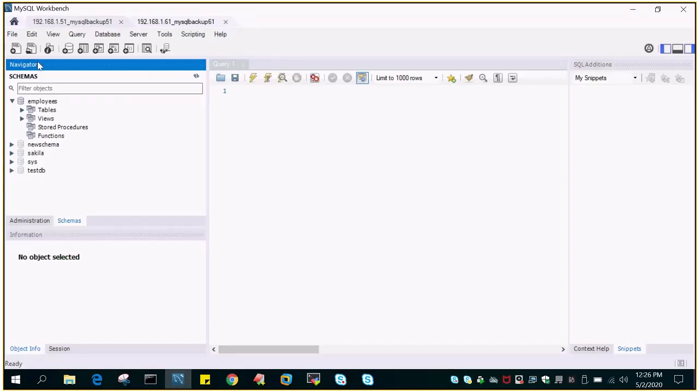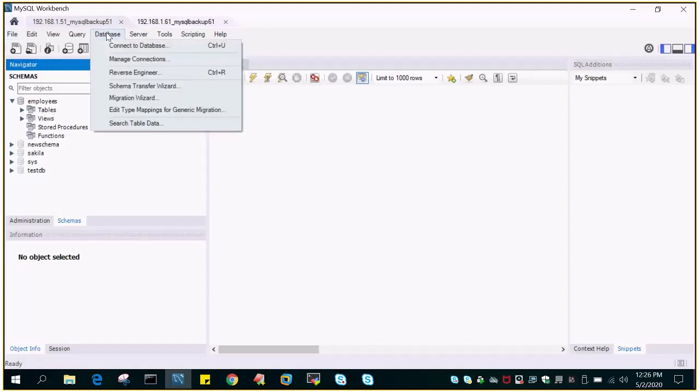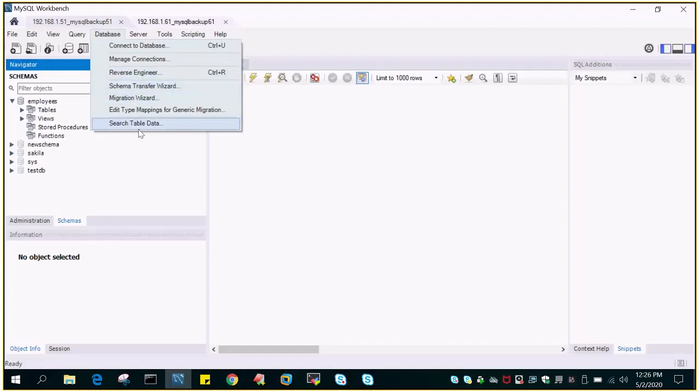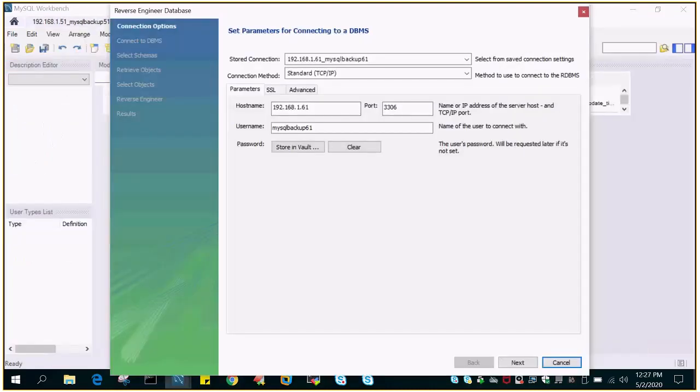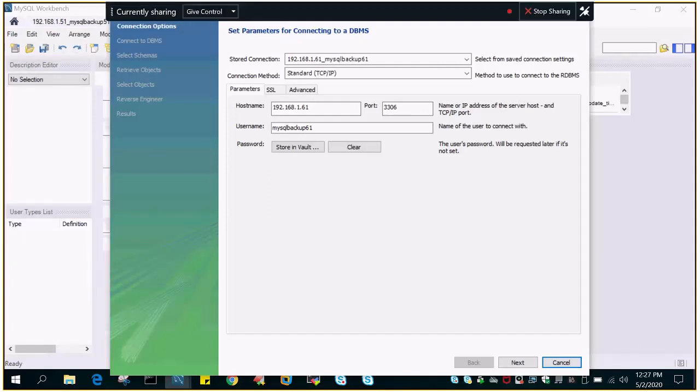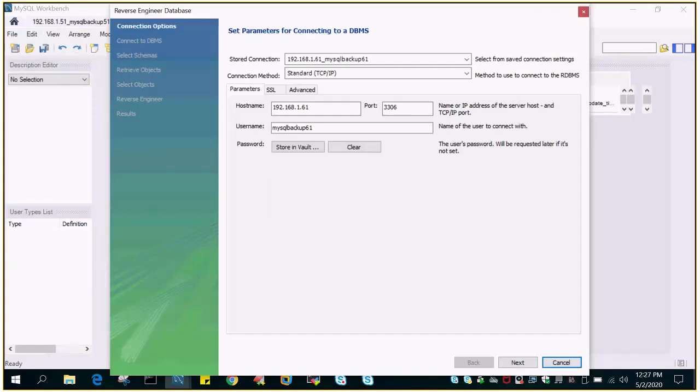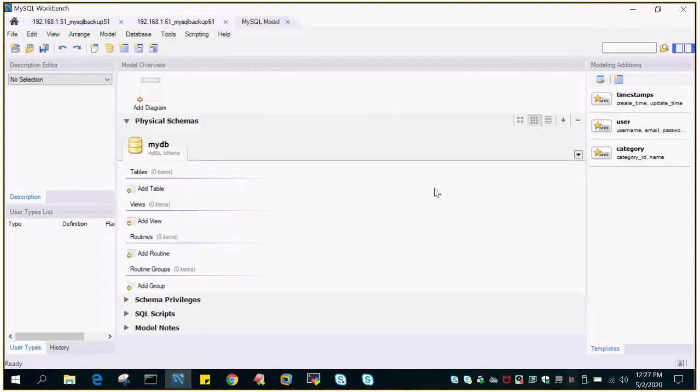So what we have to do is once you open the MySQL Workbench using the source, then you need to connect to the database tab, go to database tab and click reverse engineer. Once you click this reverse engineer database, just cancel it; we don't need to log into this.